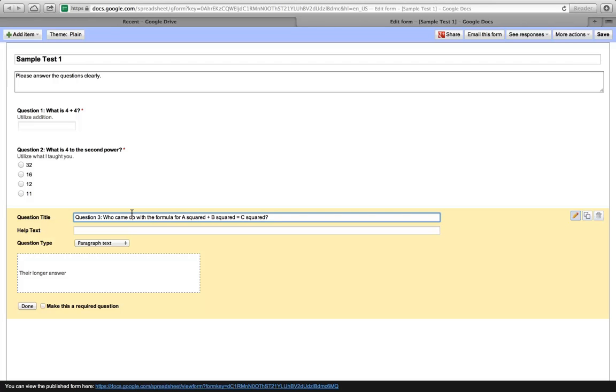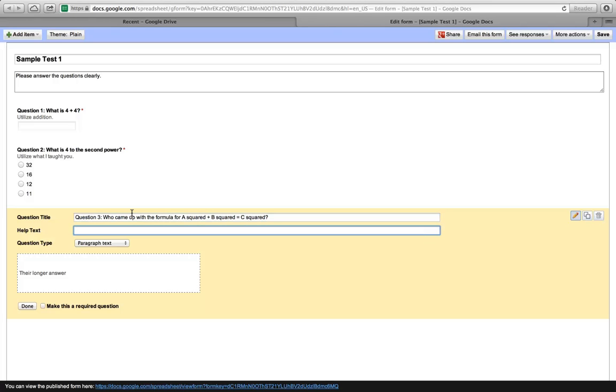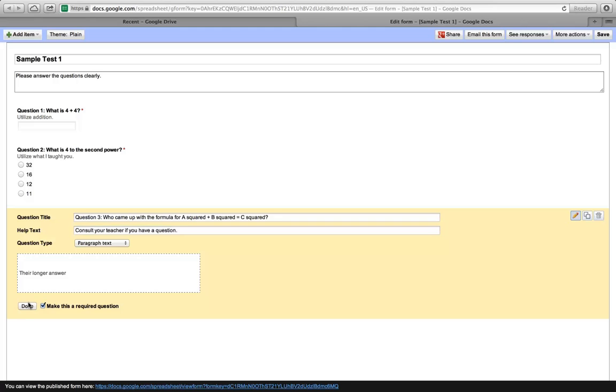Now, if you copy to the clipboard subscript, for example, the small little 2 that is located higher up above the letter or number, you can paste that in. I've chosen to save time and I've not done that. Obviously, if you're doing a math test, you'll want to have more specific questions. Help text is consult your teacher if you have a question. Obviously, you don't need help text if you don't want it. Paragraph text, we'll keep that as a big box. Make this a required question. Done.